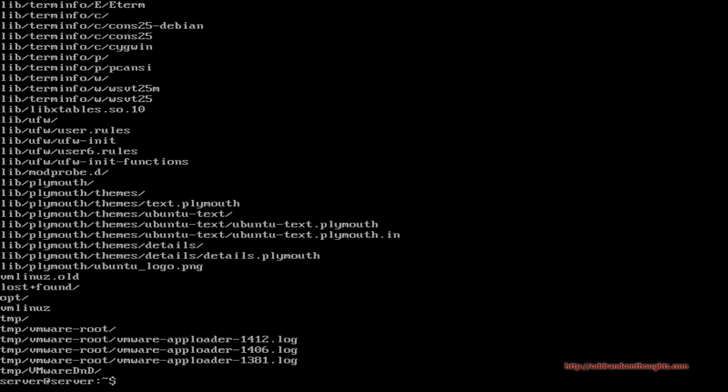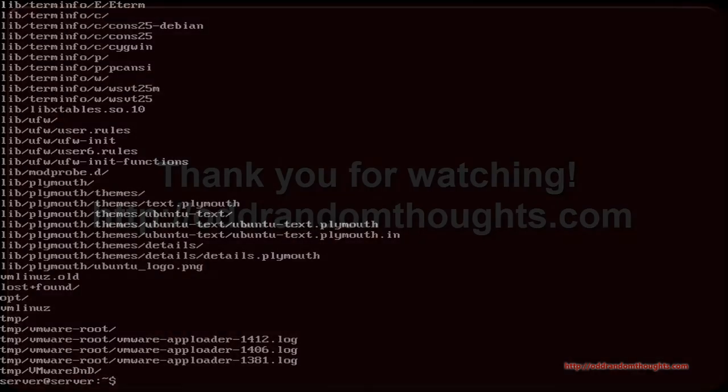That's how you backup and restore via the terminal using the tar command with gzip compression. I hope this has been helpful to you, and I'd be honored if you give me a like. Feel free to subscribe, and if you like the strange, bizarre, and unusual, please visit the website at oddrandomthoughts.com. Have a good one!